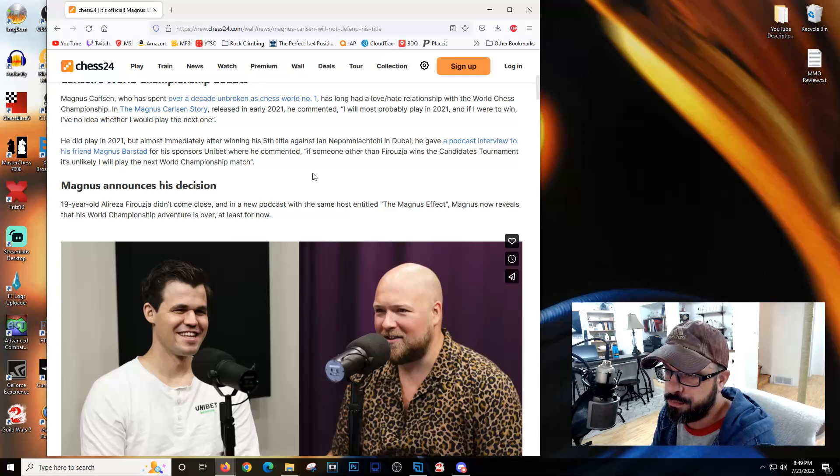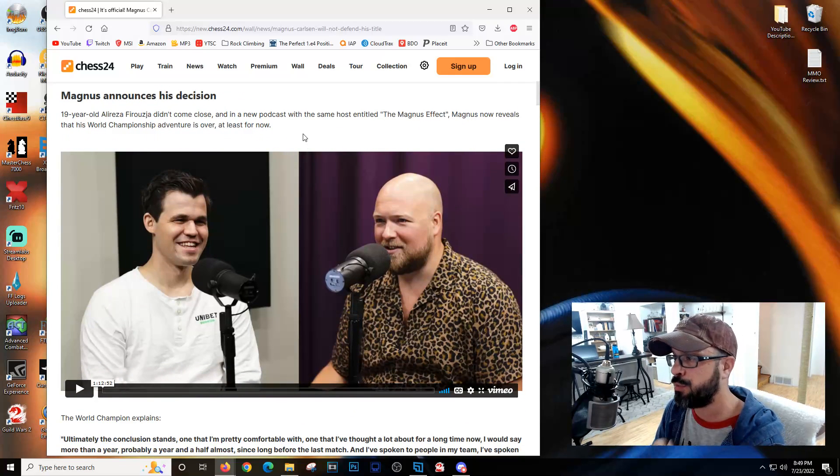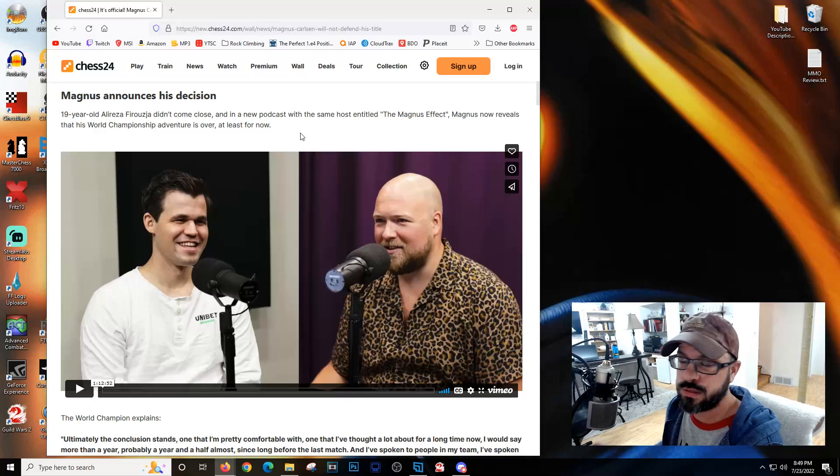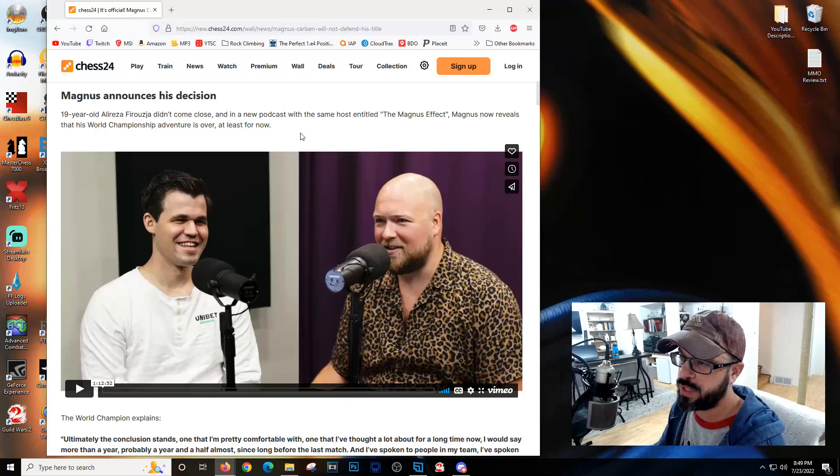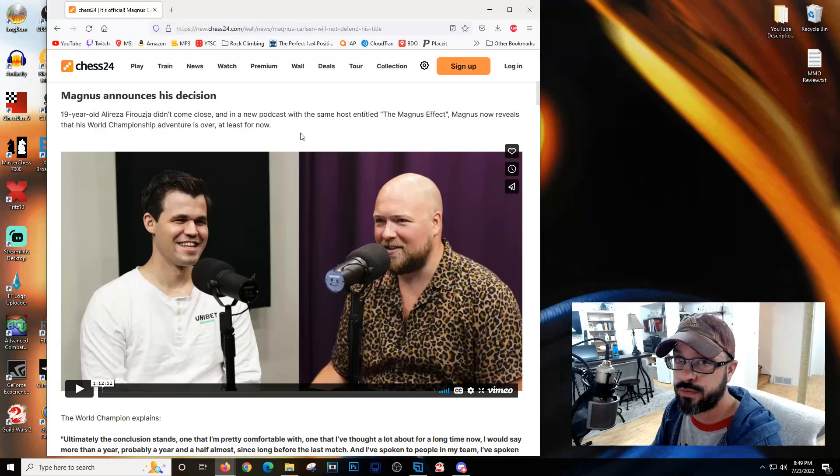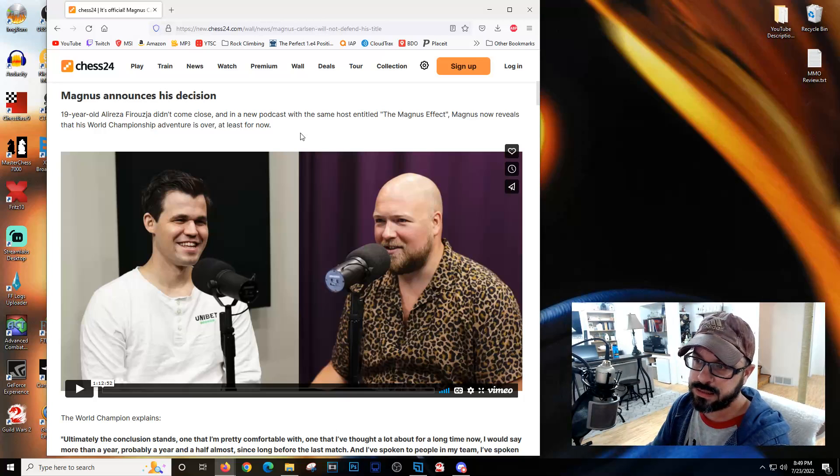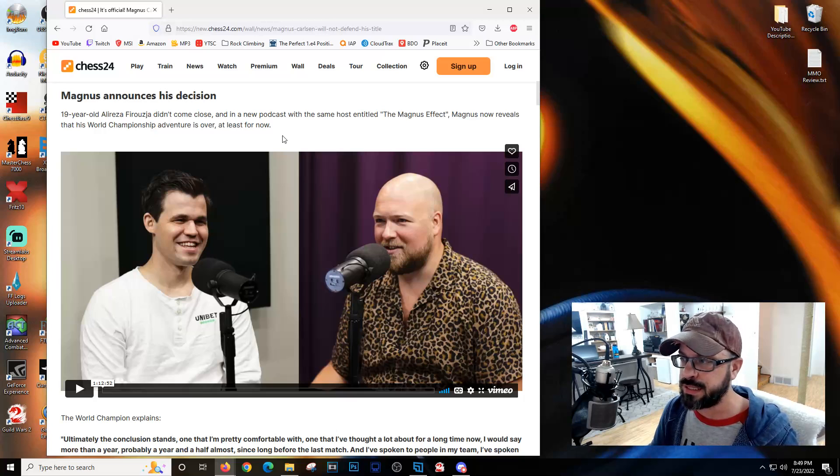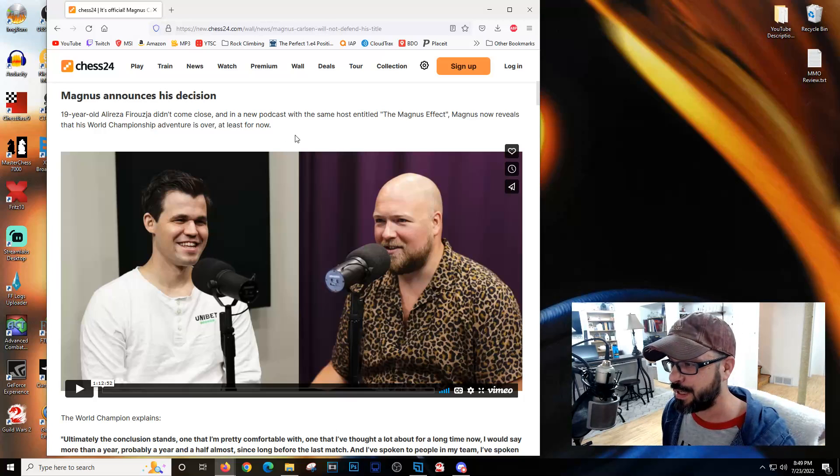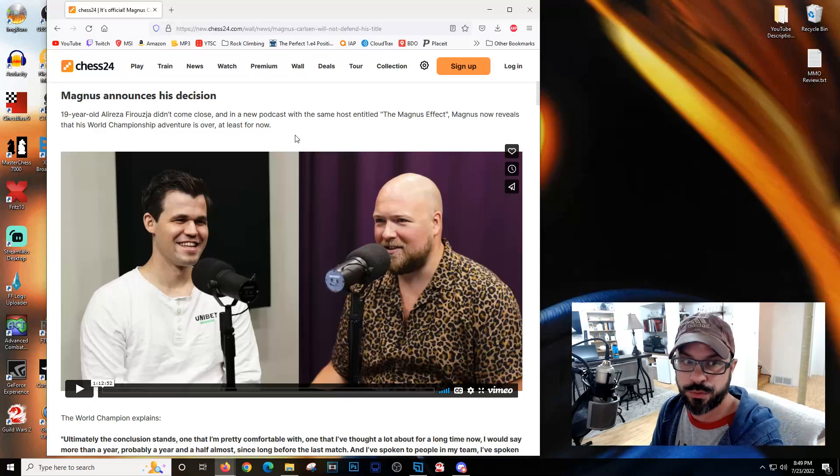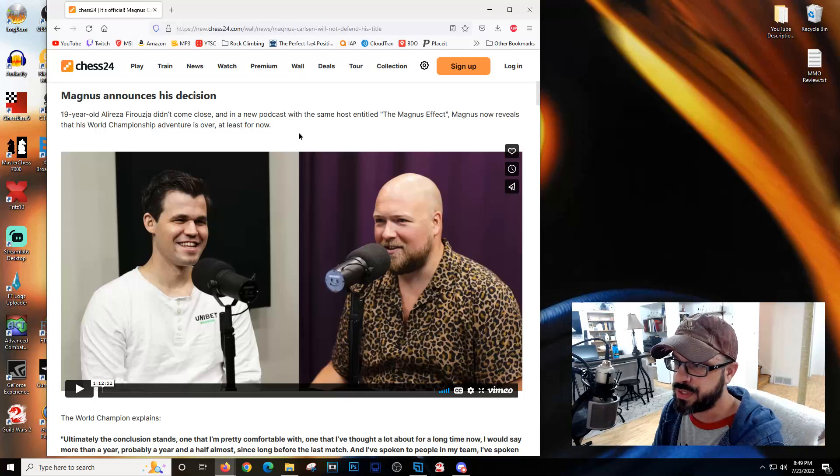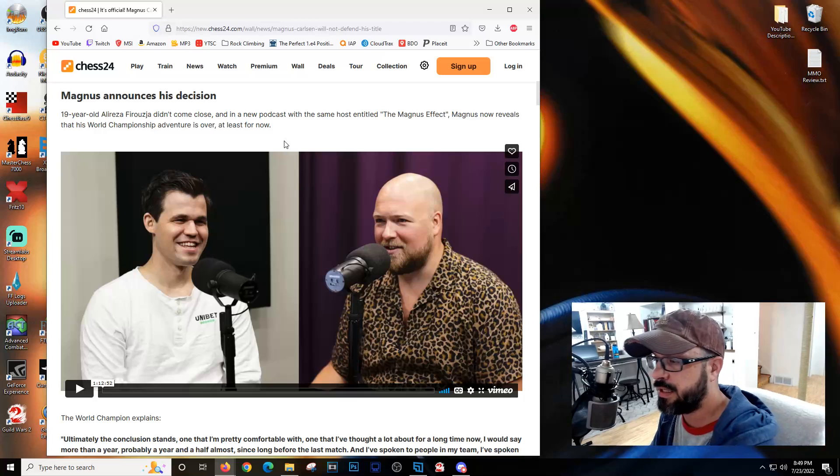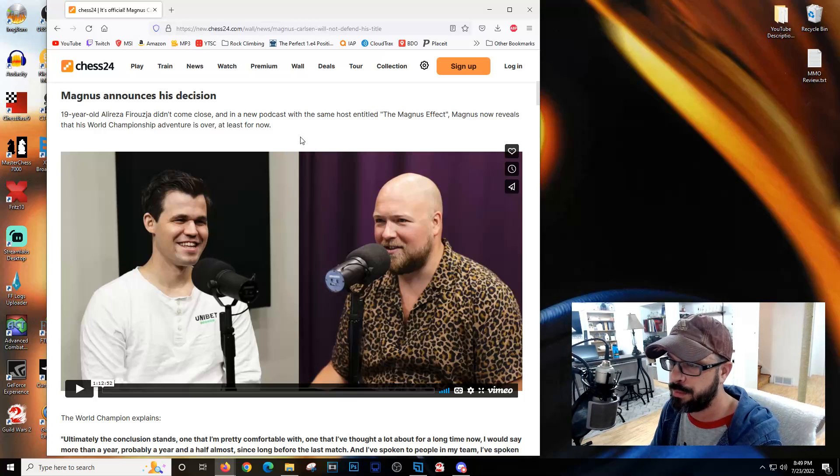I did watch Hikaru Nakamura's live stream where he talked about whether Magnus would defend his title if Nakamura had gotten second. Nakamura believes he would have actually played. The two of them have a really long history. They're both at the top of their game and two of the best players in the world.